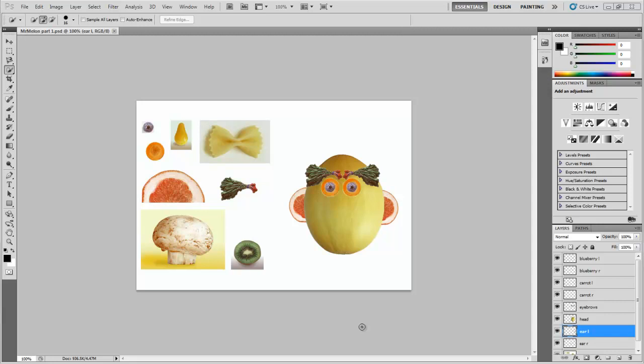Hi there everyone and welcome to part two of Mr. Mellon's Selection and Layers. In part one we made this face. We used a few different tools. We used the quick select tool, a rectangular marquee, and used the magic wand to deselect the white. We've done some transforms and we've played around with layers.